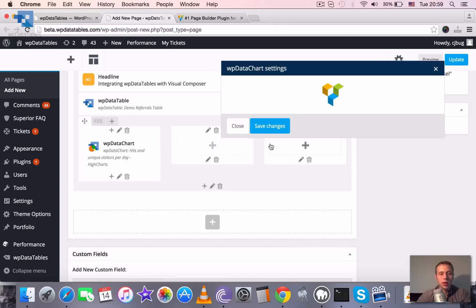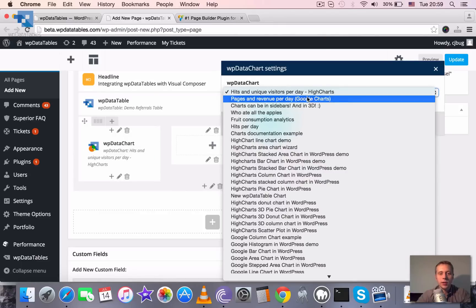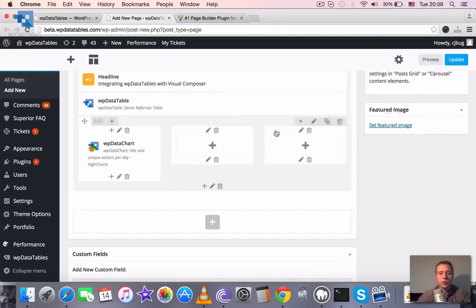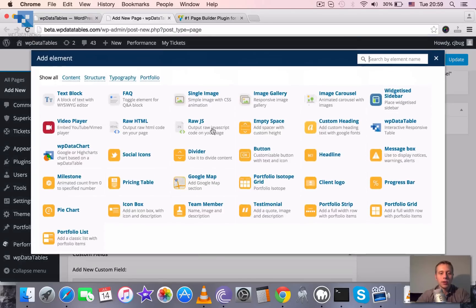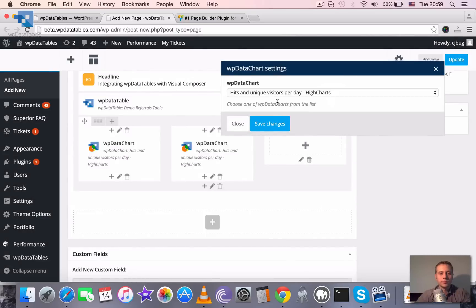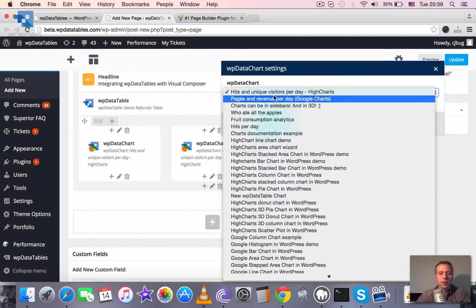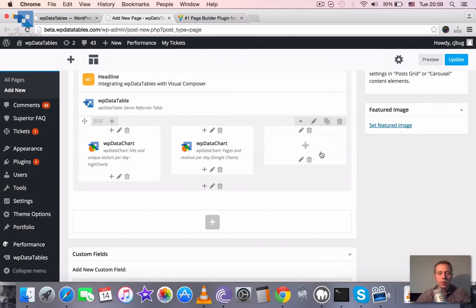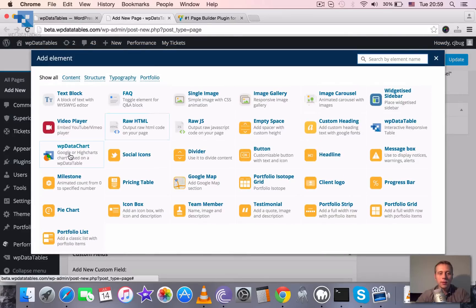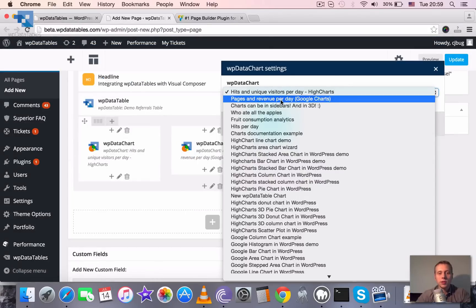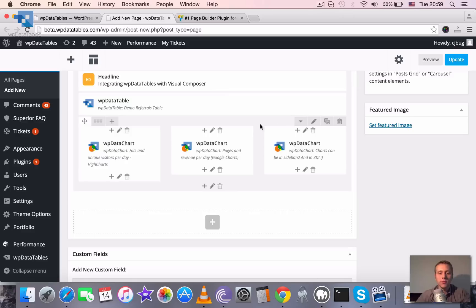And let's add a couple of charts here. We can click WP Data Chart and then choose this chart to be inserted in this block, then the second chart to be inserted in the second block, and then one more third chart to be inserted in the third block.